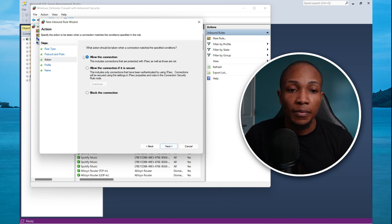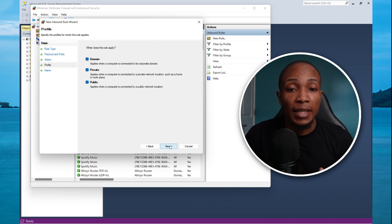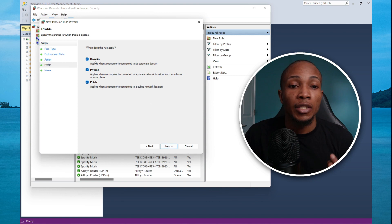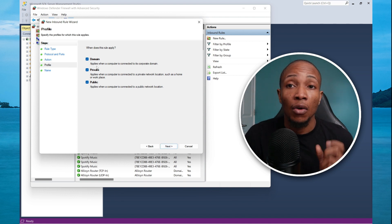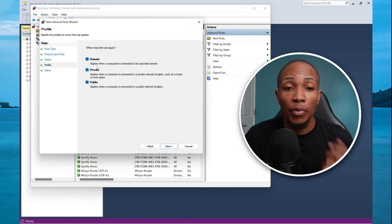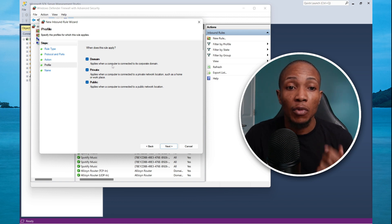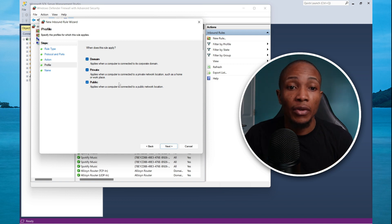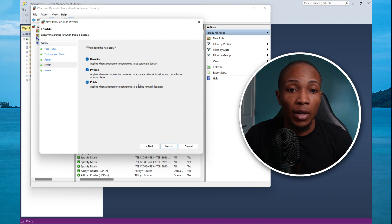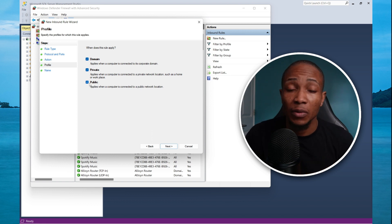I'm going to select next. I'm going to allow the connection. Then select next. You could apply it for a domain. This will strengthen your security so that only when the computer is connected to the domain, you can access the remote server. This is a great option. You could also apply it for private network, as well as public network. In most cases, you don't want to do public network.